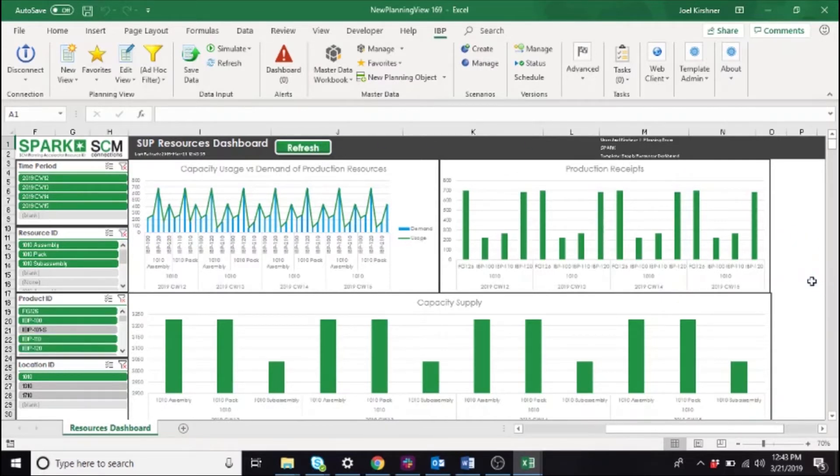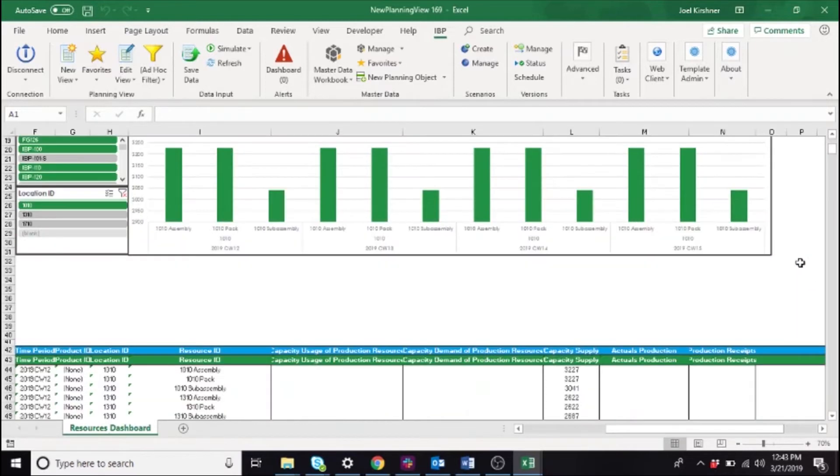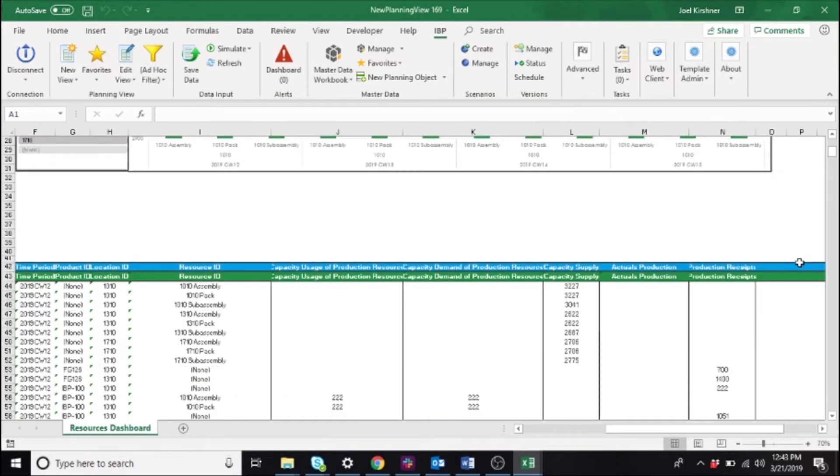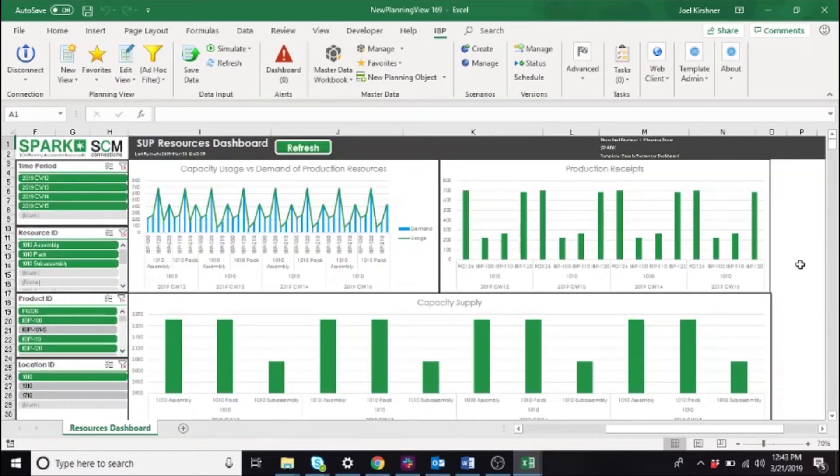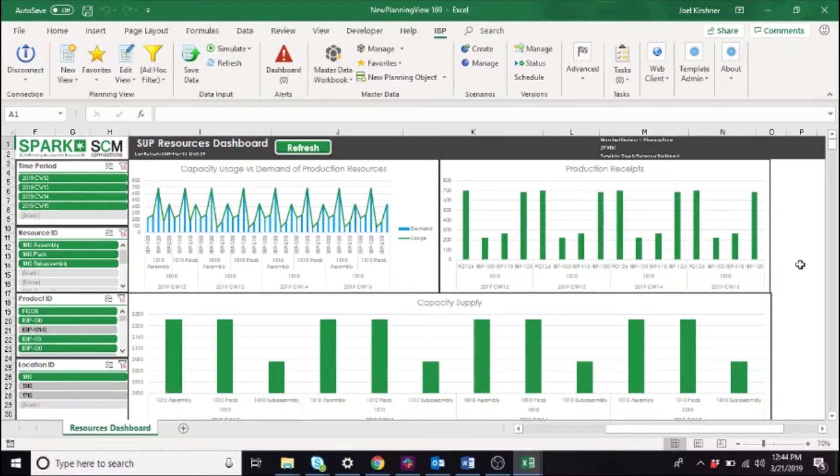While the planning view data loads directly into the dashboard tab further down on the screen, as you see here, the charts themselves actually reference pivot tables on hidden tabs. The refresh button triggers those tables to refresh with the new planning view data.